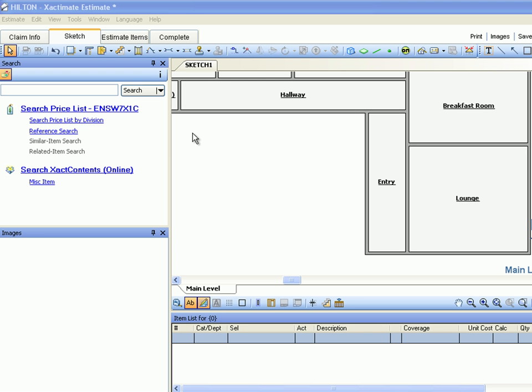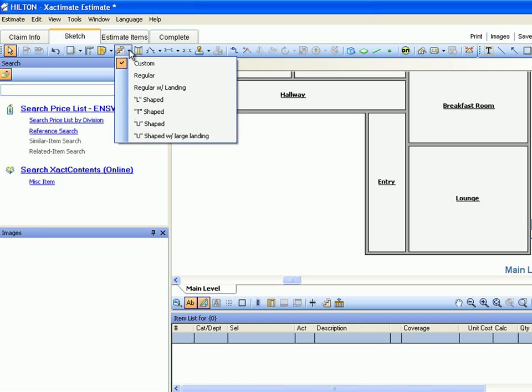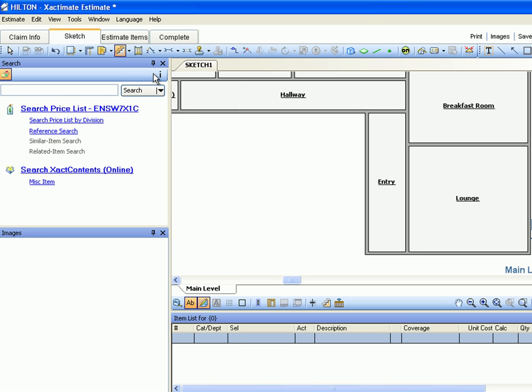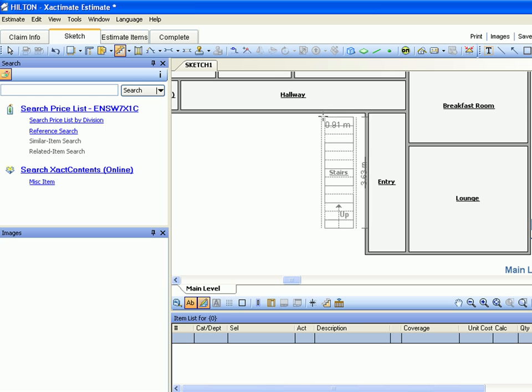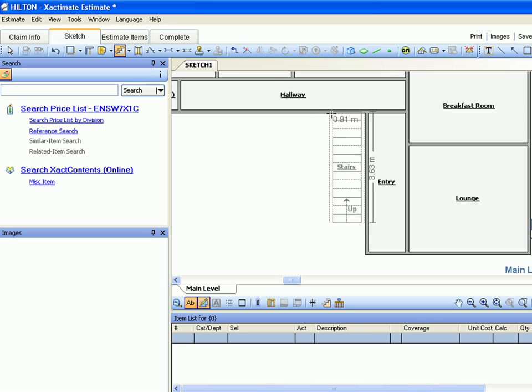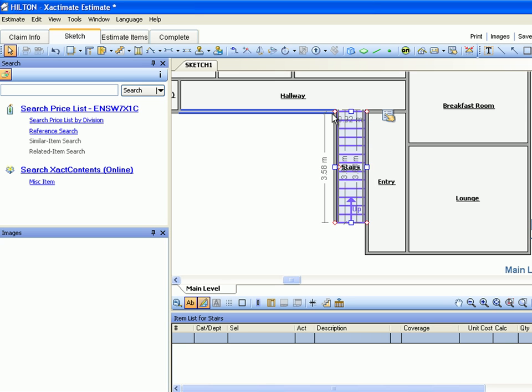We'll create the stairs next. Let's click the Staircase Tool drop-down button and select Regular. Move your cursor over your workspace so that the stairs fit into the corner between the hallway and the entry, then click the left mouse button. Xactimate adds a staircase to the estimate.